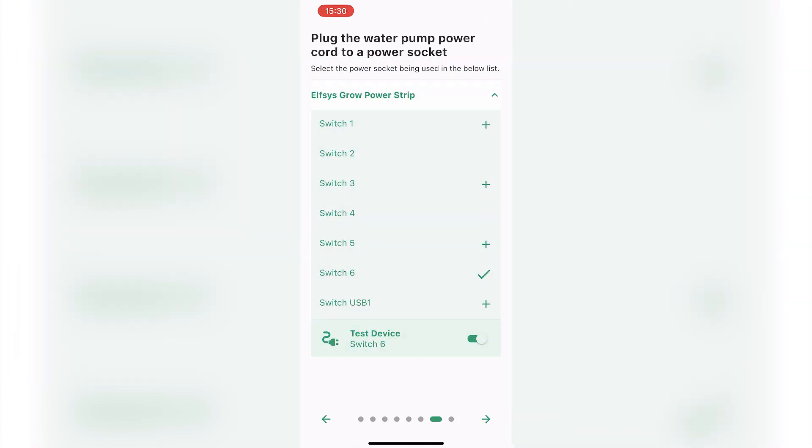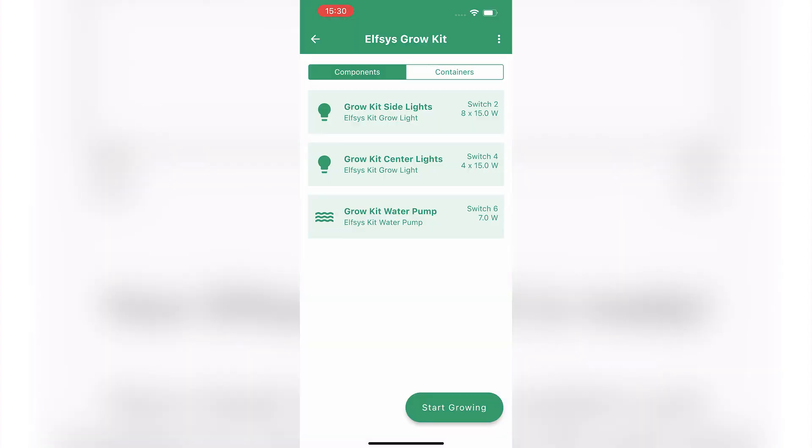Proceed to finish the setup. A grow system will be created in the app for your Elfsys Grow Kit with some ready-to-use grow templates, allowing you to start planting now.